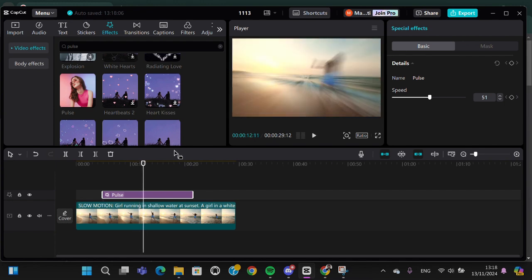Okay guys, and that's all the way to add a pulse effect to our video in CapCut PC. I hope this tutorial will be useful for you. Thank you so much for watching and bye!